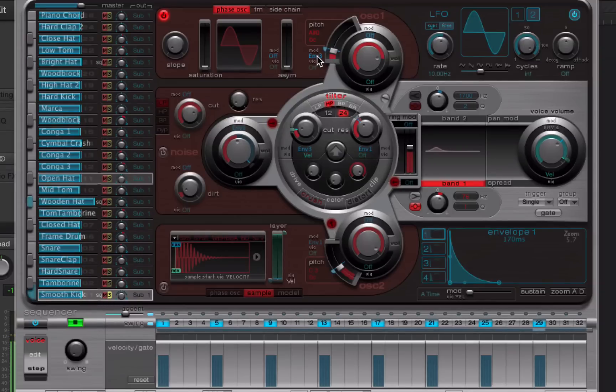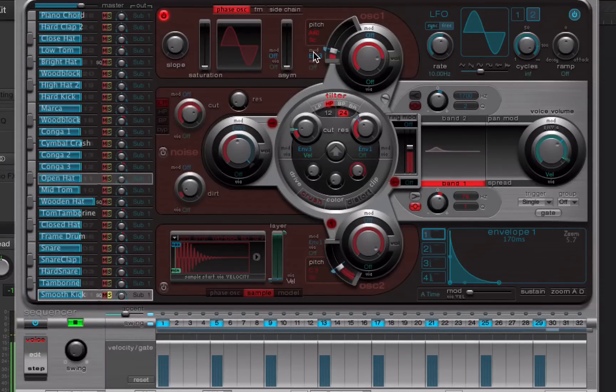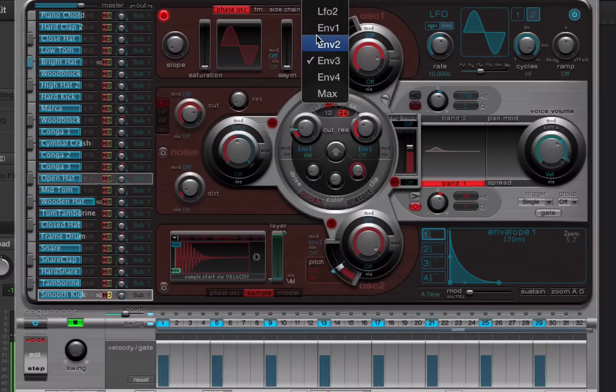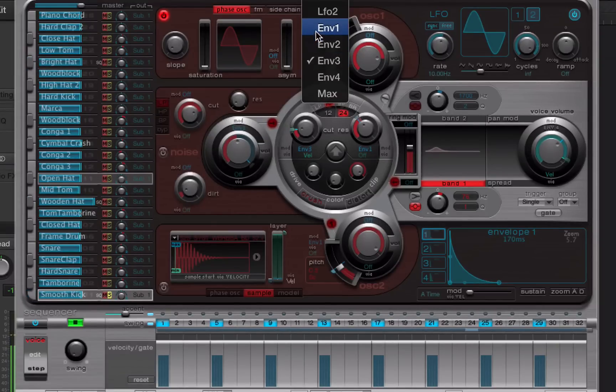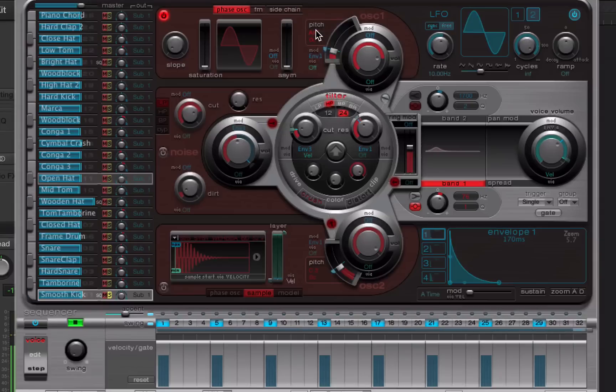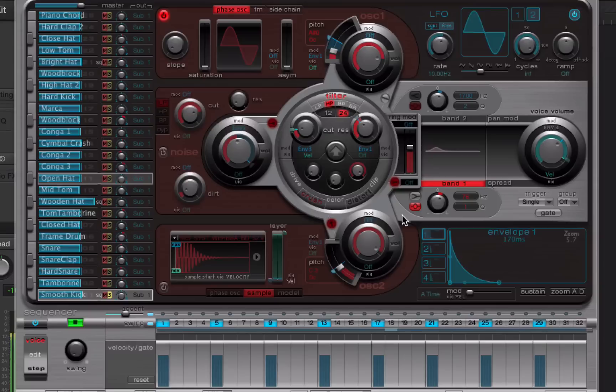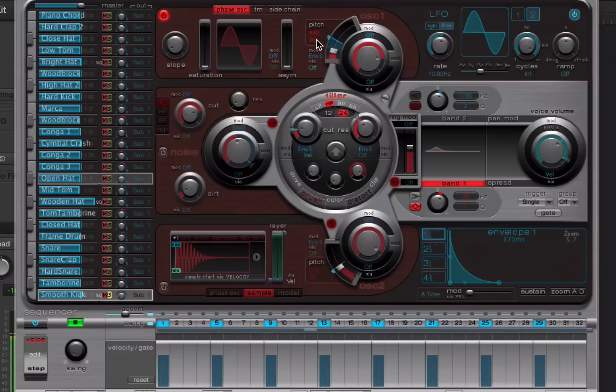And now I'm going to use this envelope to modulate the pitch here. I've already got an envelope set up here. I'm going to change this modulator. You can just click on this dropdown and select the target. And this is for the pitch. So I'm going to select envelope 1 and turn the modulation amount up. And now this envelope 1 is modulating the pitch of this oscillator here.